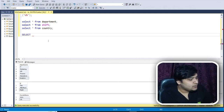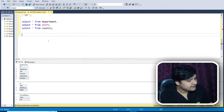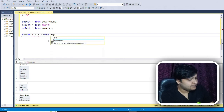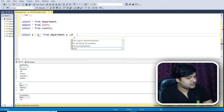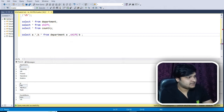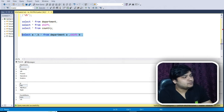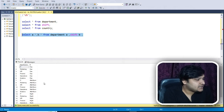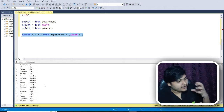I'll apply the cross join here to join all these different datasets. I would do a simple SELECT a.* , b.* FROM department a, shift b — that's it. The cross join syntax is super simple. You just need to provide the column names and the table names, then execute the code.